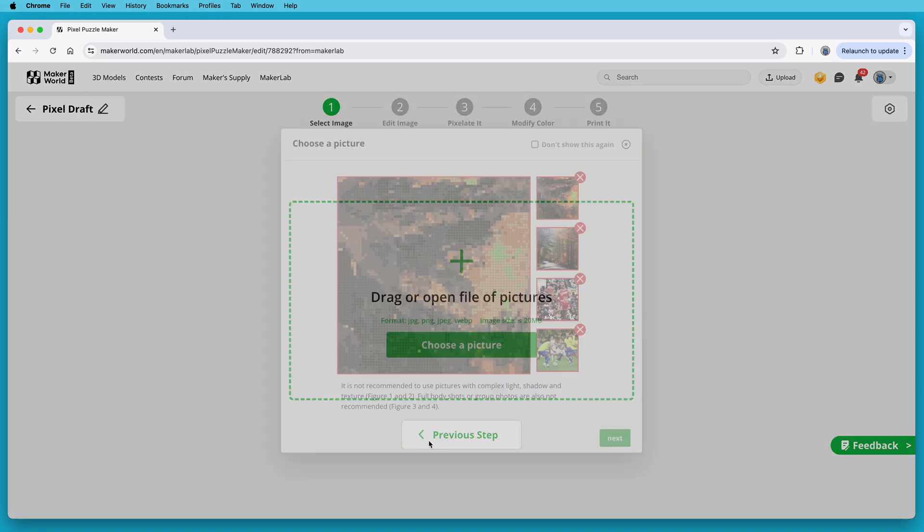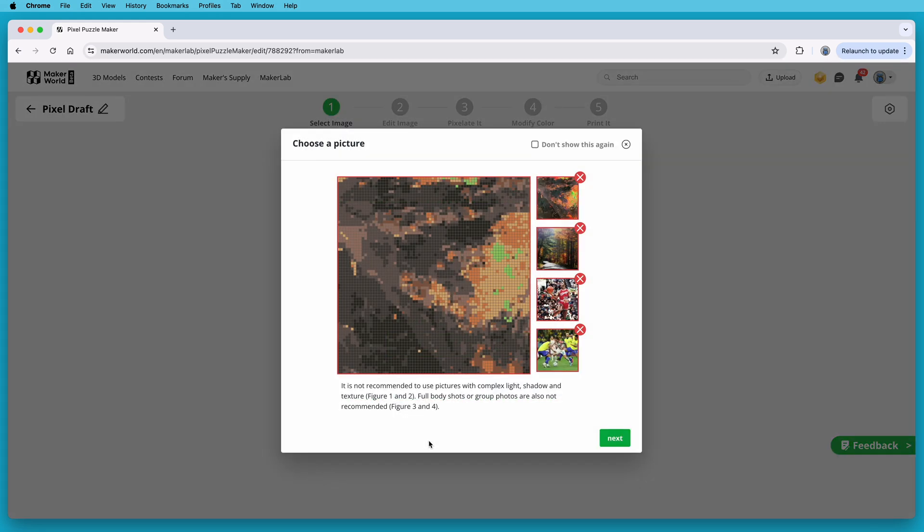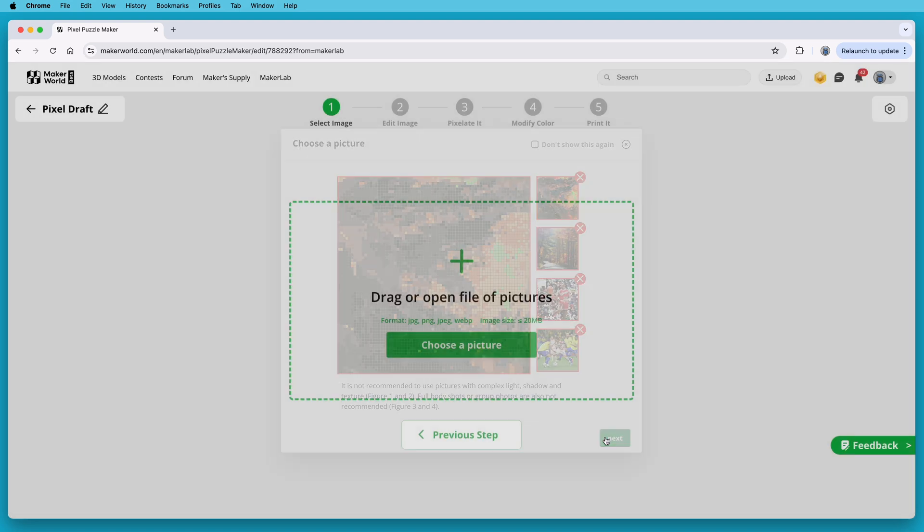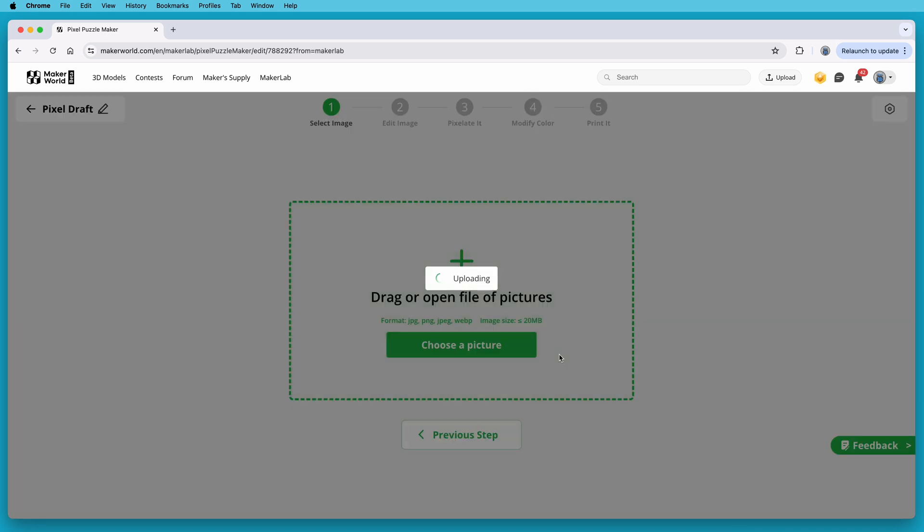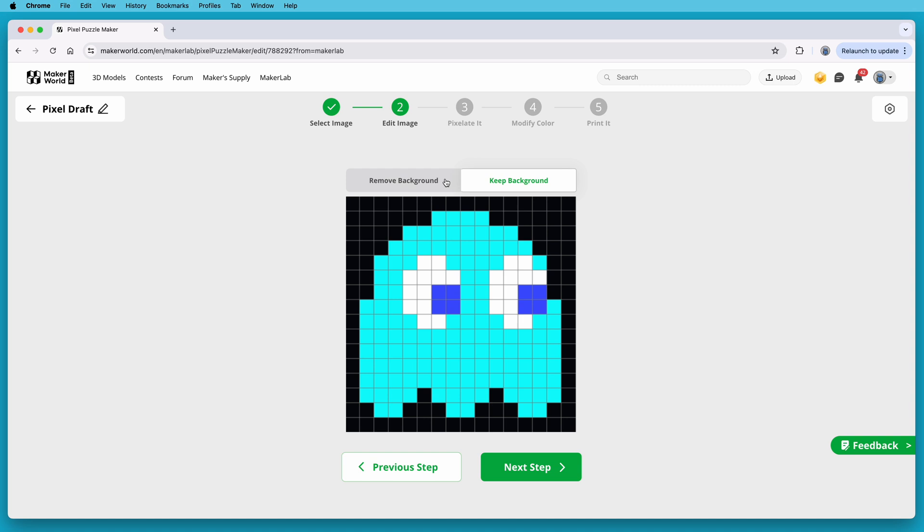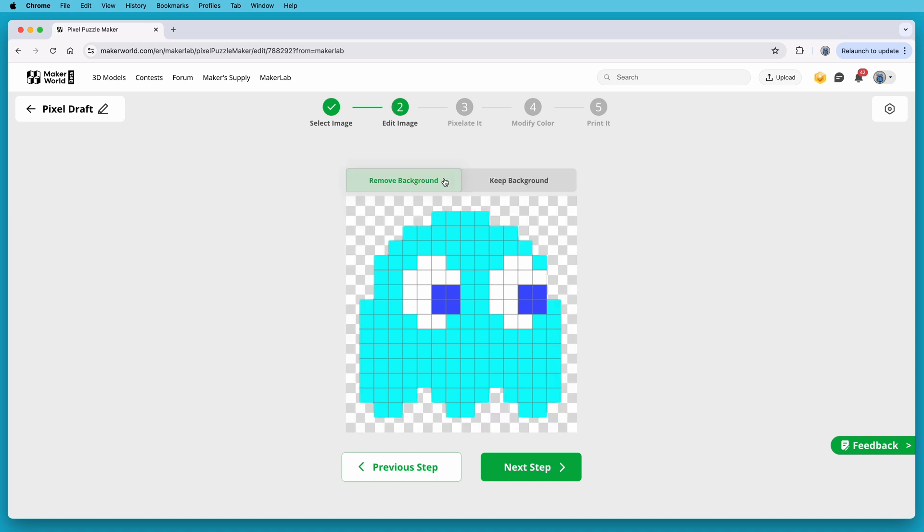You'll be given a couple of screens of hints and tips, like don't use complex pictures with lots of colors, and simple images will work best, and if you want to convert someone's face into pixels, a close-up shot is best. Click past these to get to the point where you can upload your image. You can either drag and drop it onto the page, or you can click the Choose a Picture button, and pick one from your computer. I will drag in a Pac-Man ghost. You can choose to keep the background, or remove it. I'll remove it, and click Next Step to continue.